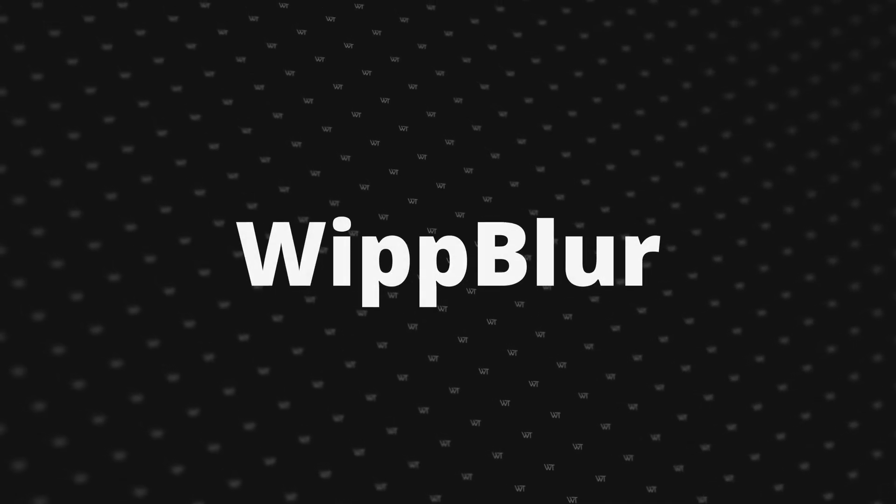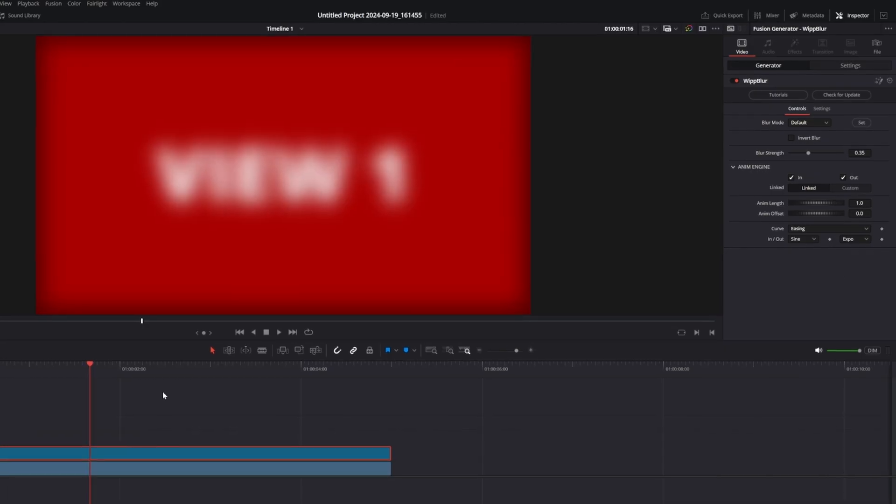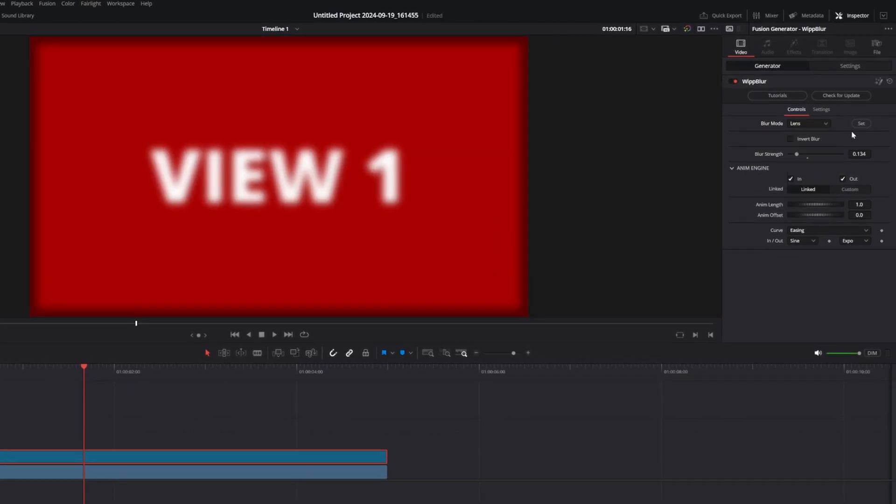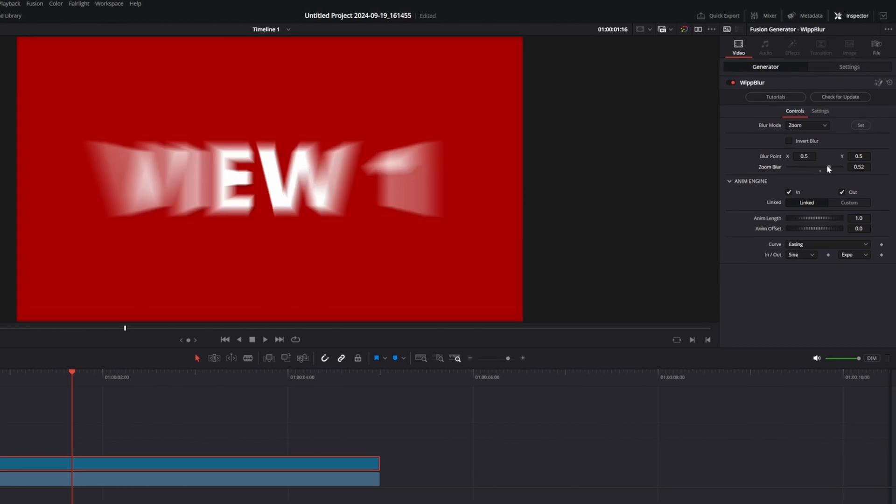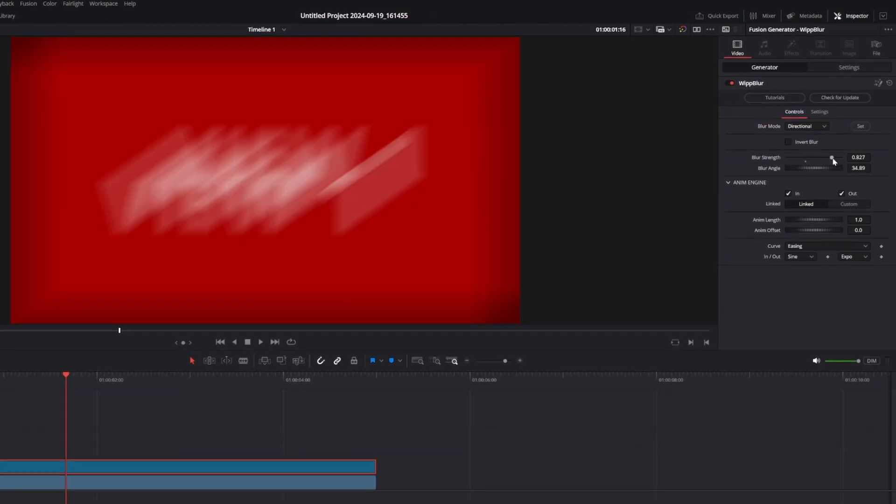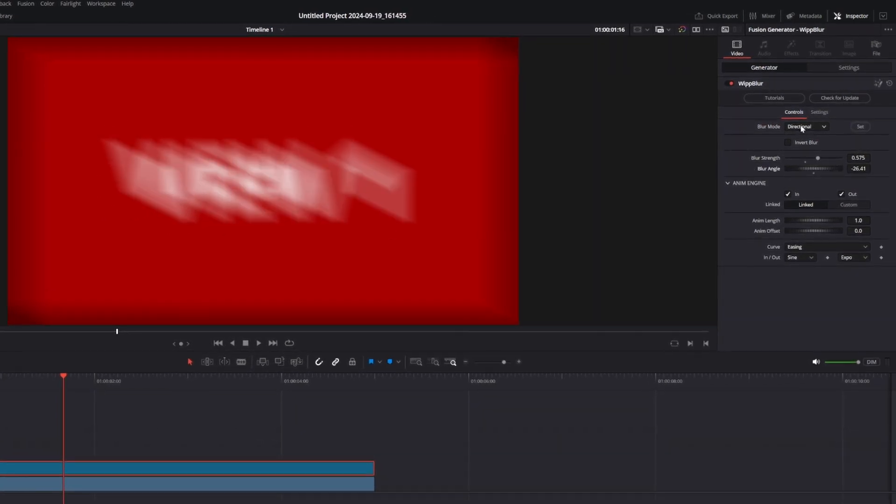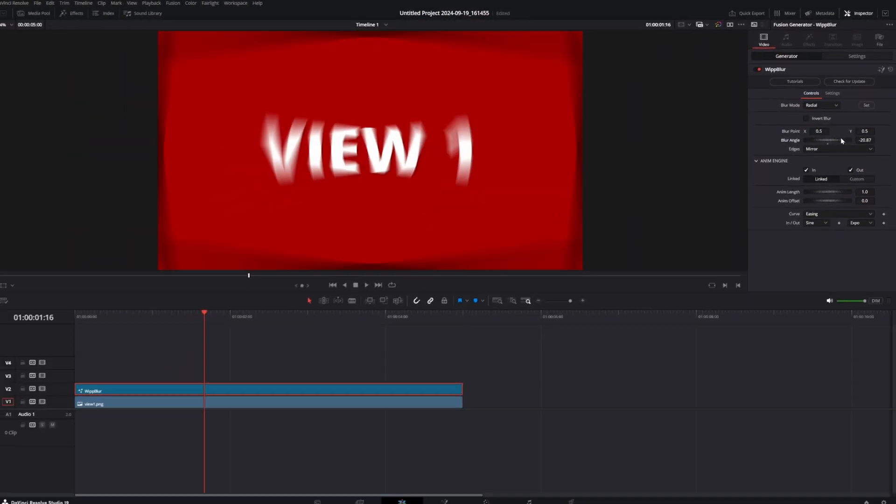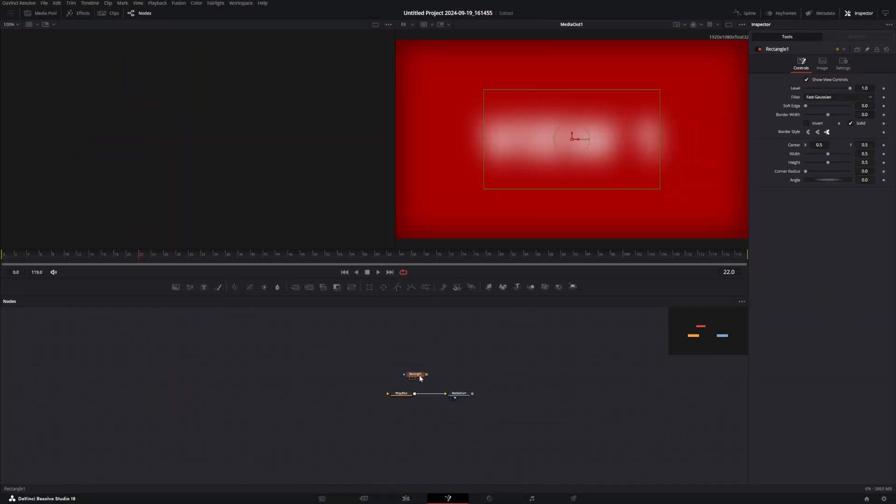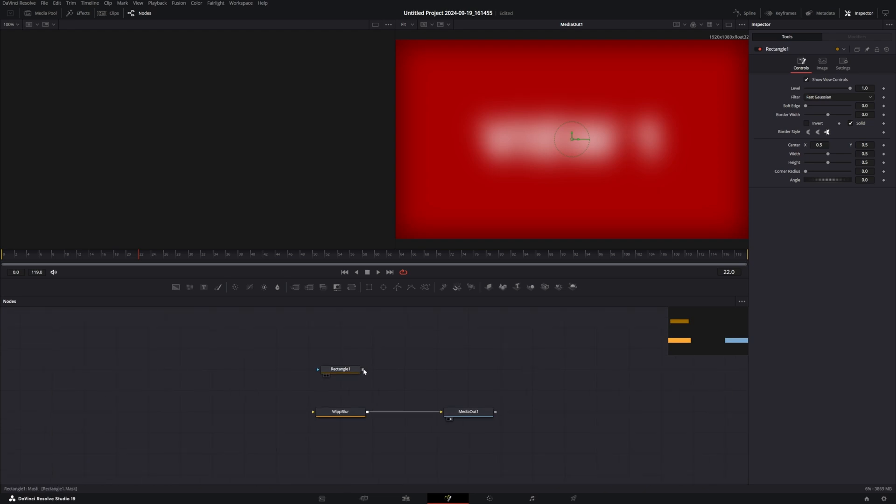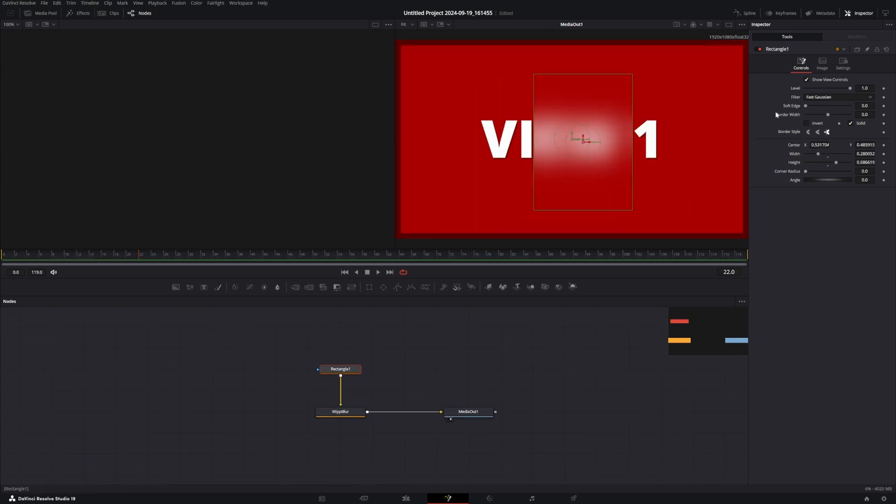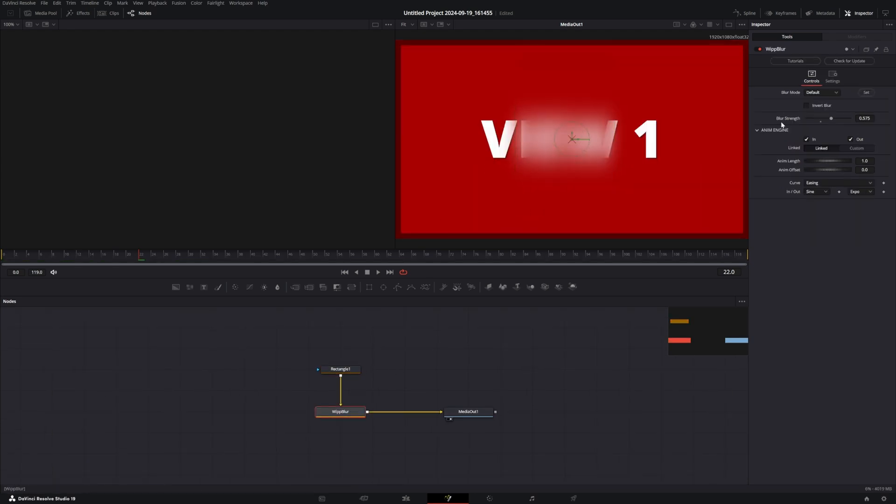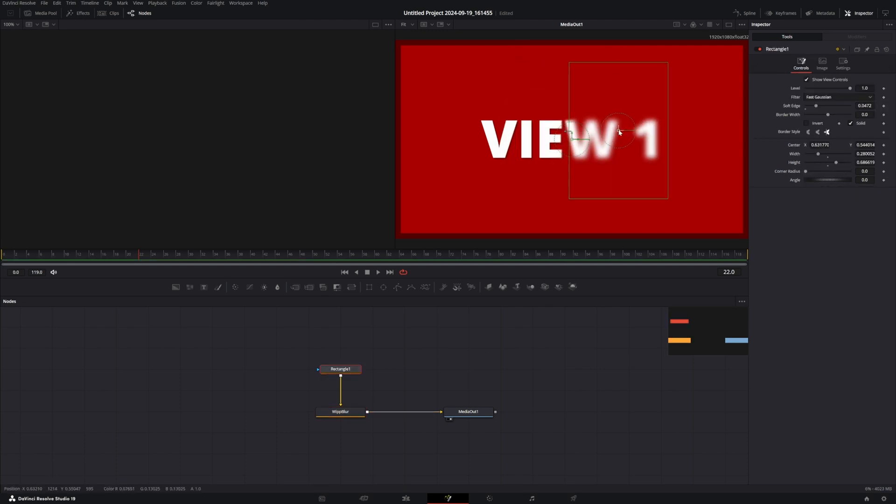Whip blur has three new blur modes: Zoom, directional, and radio. I've also fixed a bug with the lens blur option so it doesn't brighten the image when it's turned on. The mask system has also been redesigned for better compatibility with the standard blur modes. If you're using a mask with transparency like a soft edge, I still recommend using the very blur mode for the best results.